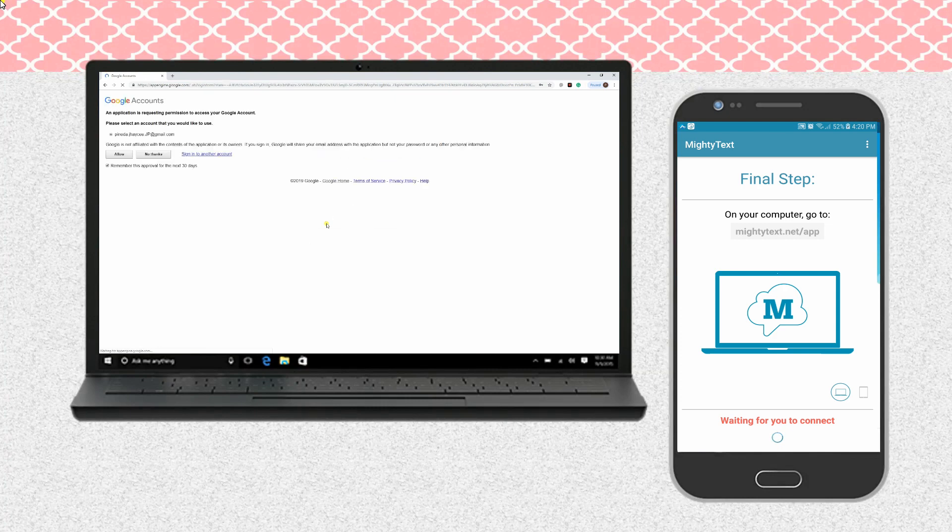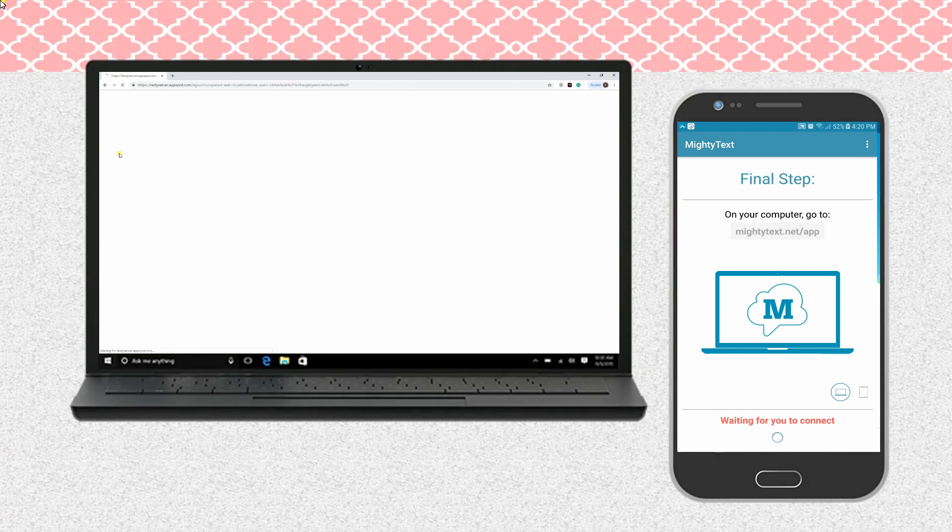Wait a moment for the app to sync your data. Then, you can send and receive messages from your computer.